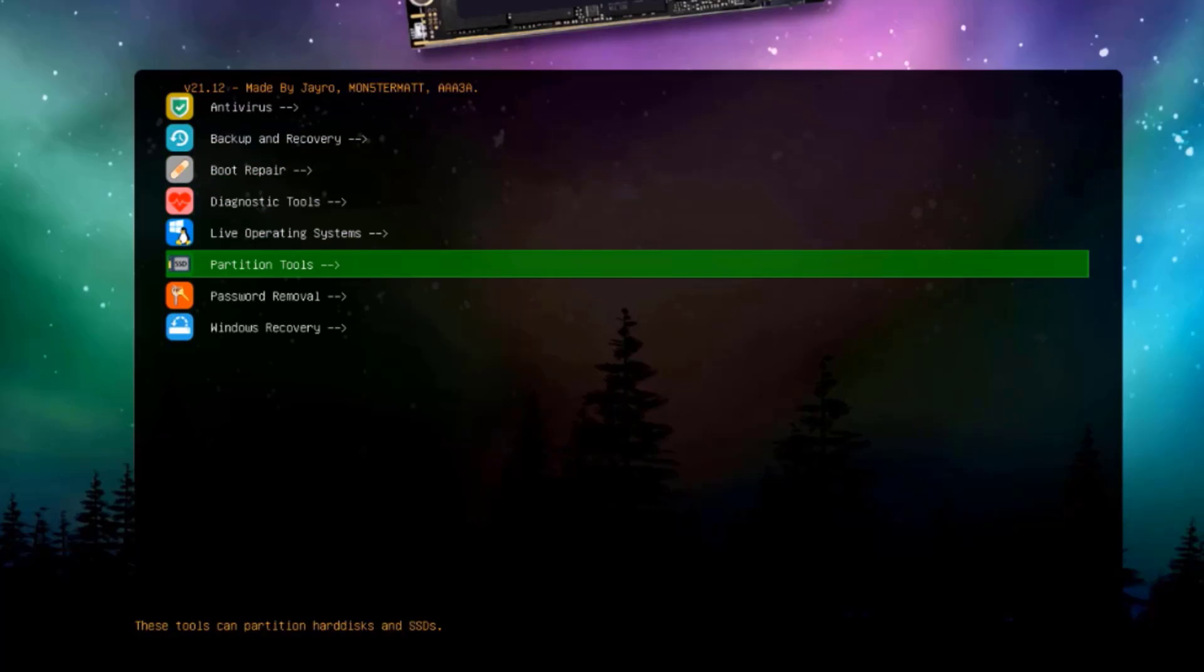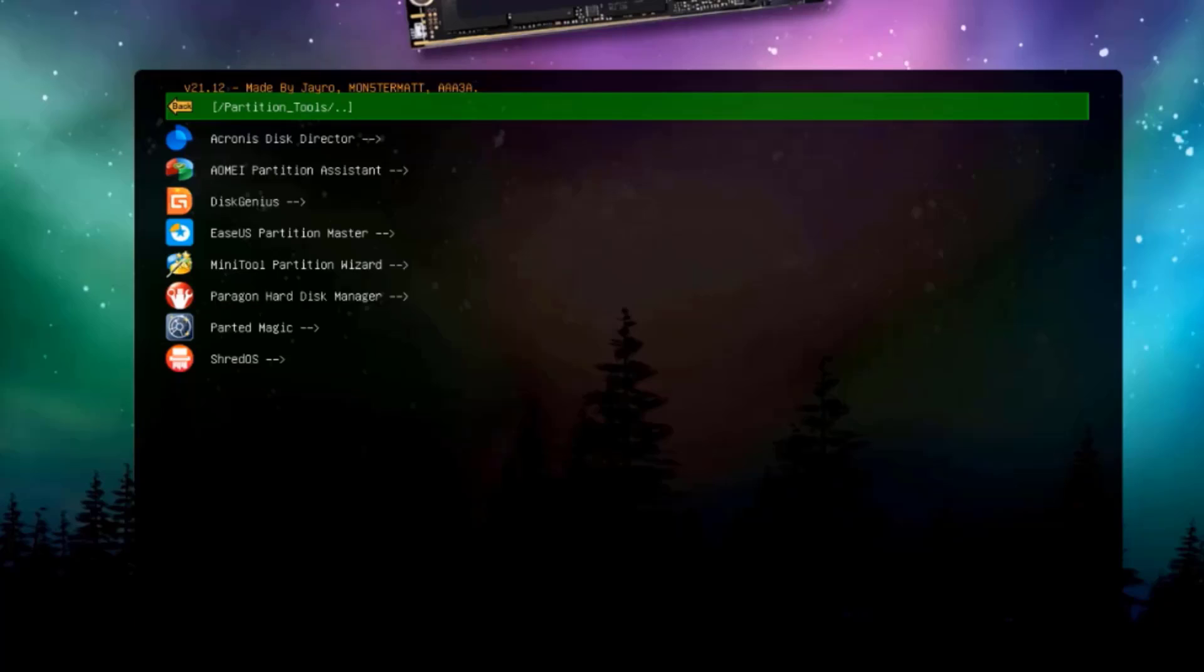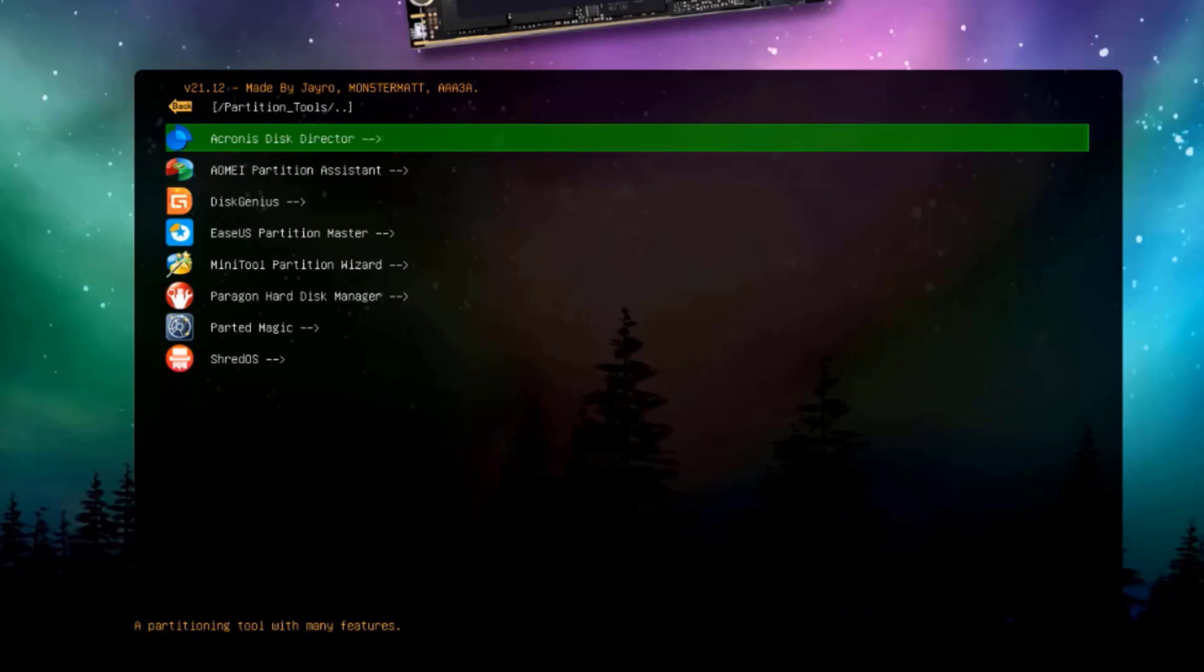I'll select the partition tools. These are a list of partition tools that you can use.